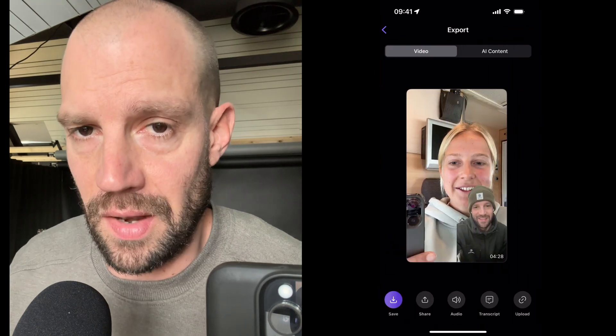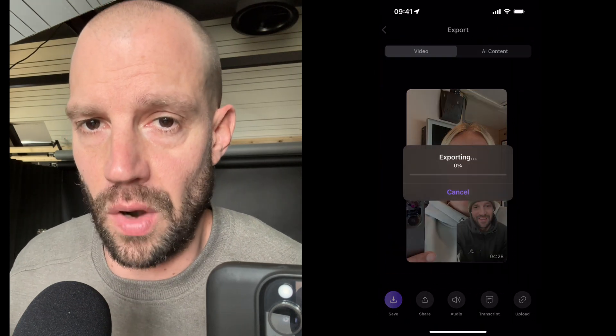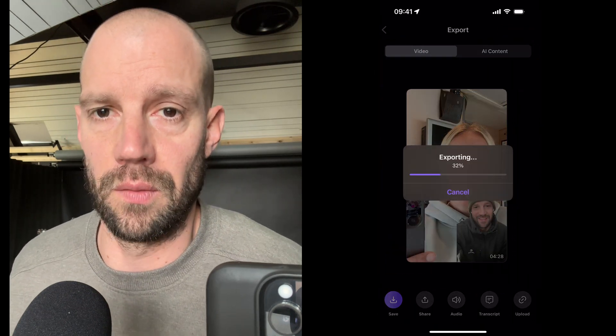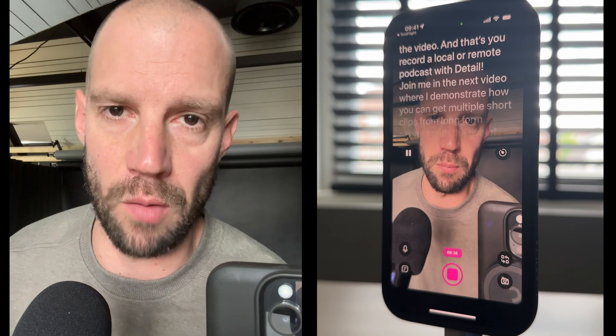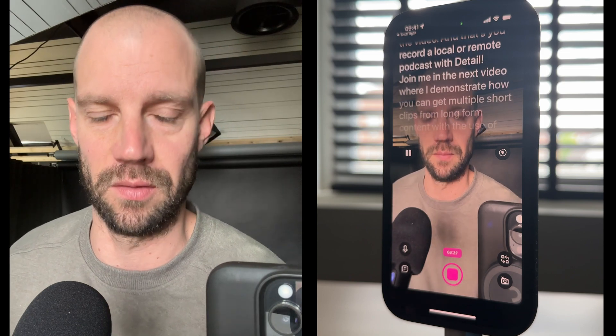After you're done editing you can share or export the video. And that's how you record a local or remote podcast with Detail.